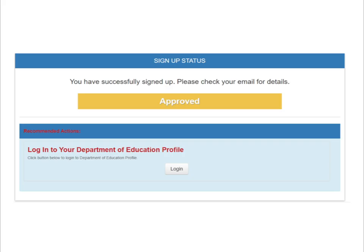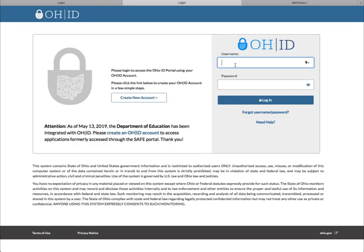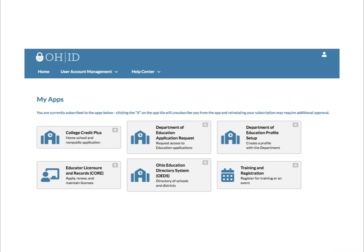If all information is entered correctly and verified, approval will be granted. Department of Education applications can now be accessed by clicking Login and entering your OHID username and password.